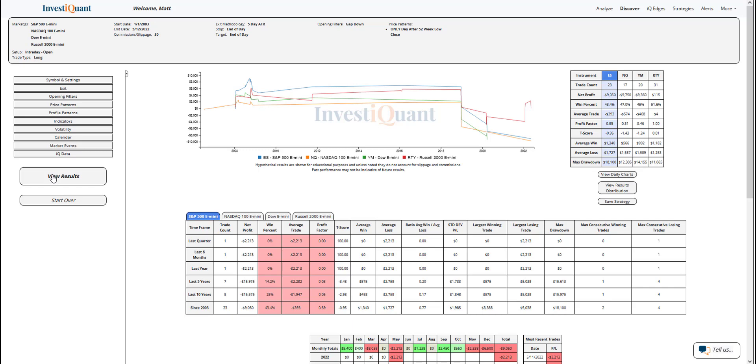Historically, we've got 23 samples in the S&P dating back to 2003. For the NASDAQ, it is 17. For the Dow, 20. And for the Russell, 31.